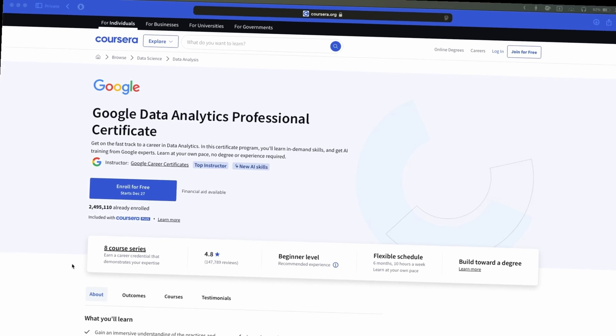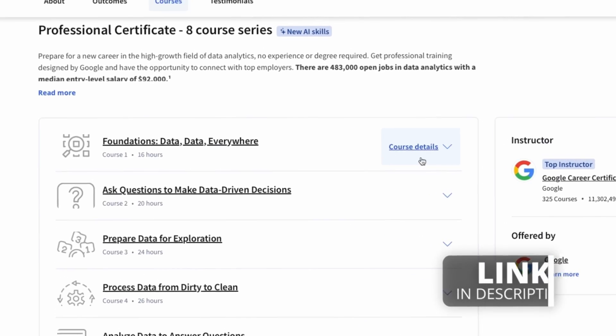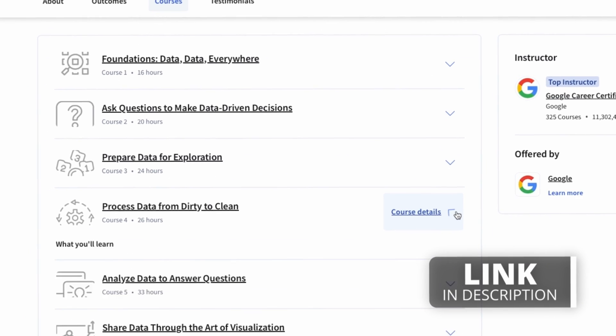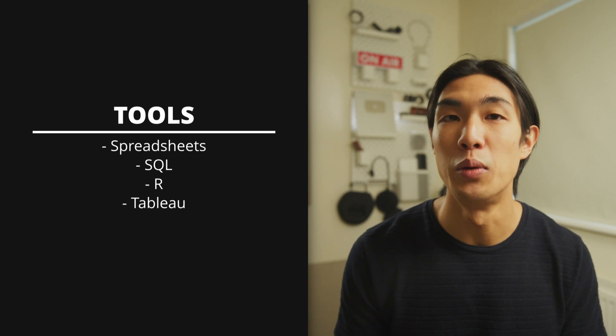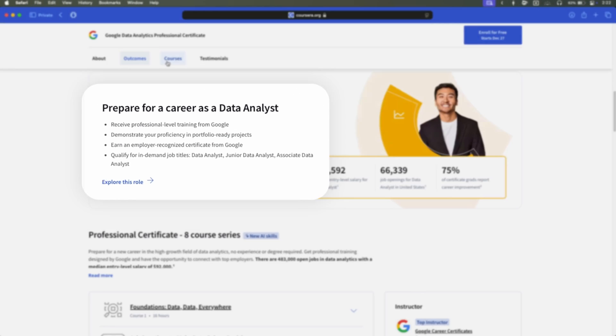Another great course is the Google Data Analytics Professional Certificate. This one is certainly beginner-friendly, and learning in-demand skills from Google experts is a great way to learn. The course covers key analytical skills like data cleaning, analysis, and visualization, and tools such as spreadsheets, SQL, R, and Tableau. Upon completion, you'd get an employer-recognized certificate from Google — all in all, a good, solid, entry-level course.